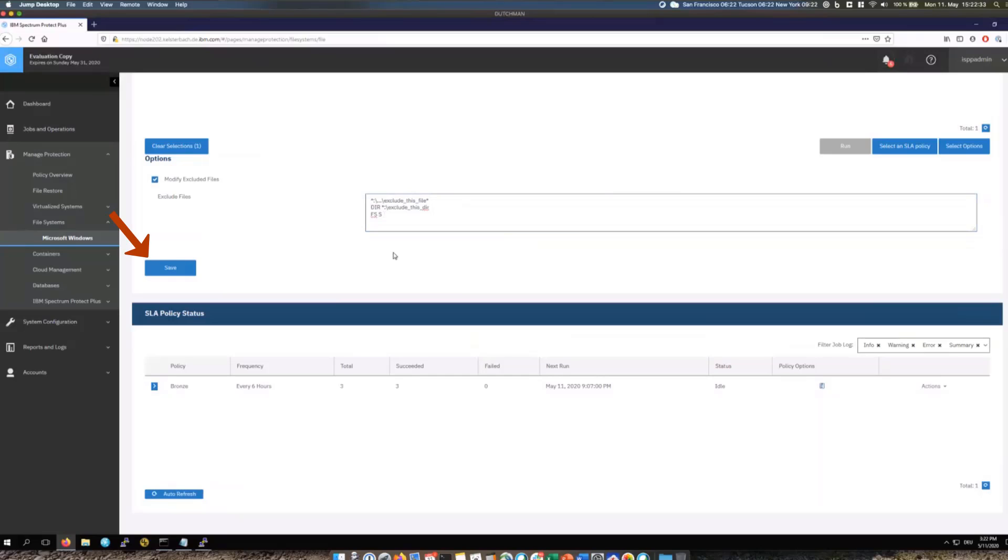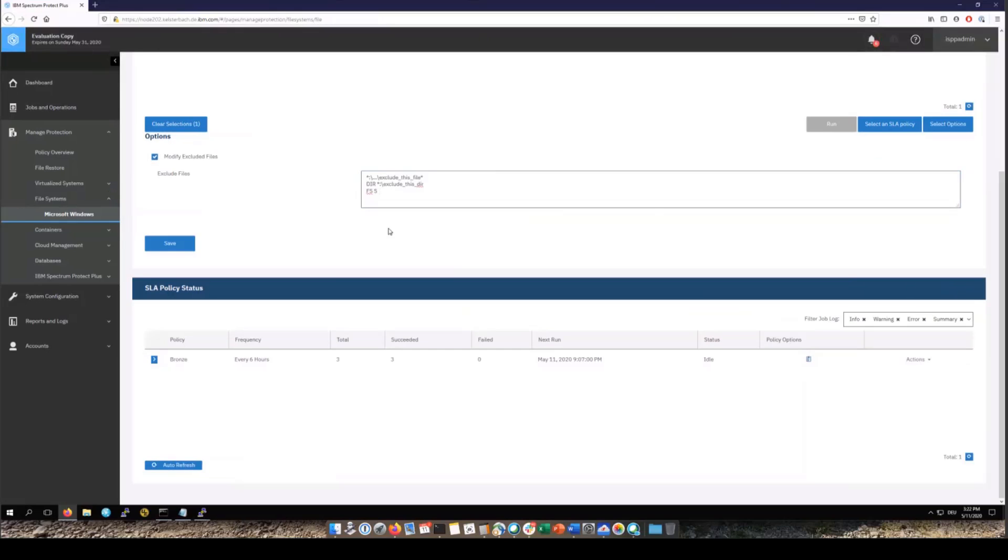And since we created these exclusion rules at the file server level they will be inherited by the individual file systems. If you're backing up the C drive with the operating system files we will exclude all the files that are locked by the operating system. What we're doing is not a bare machine recovery backup.